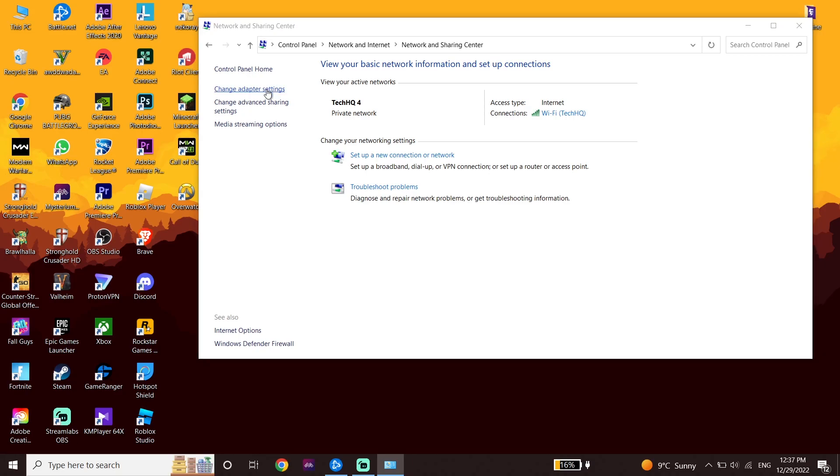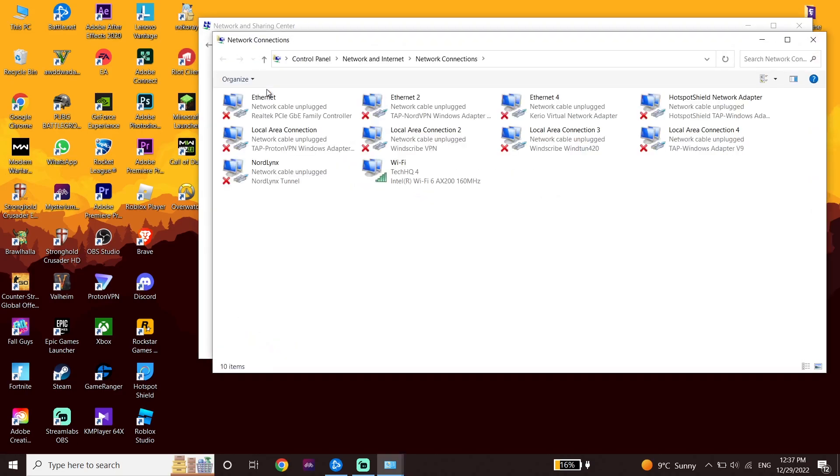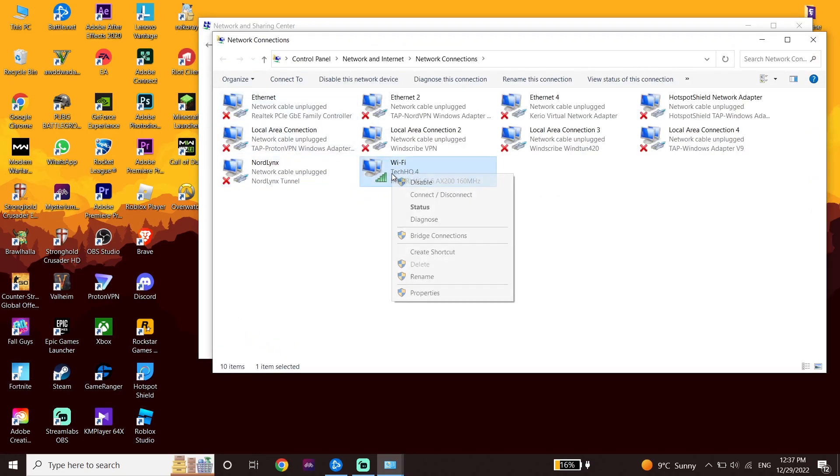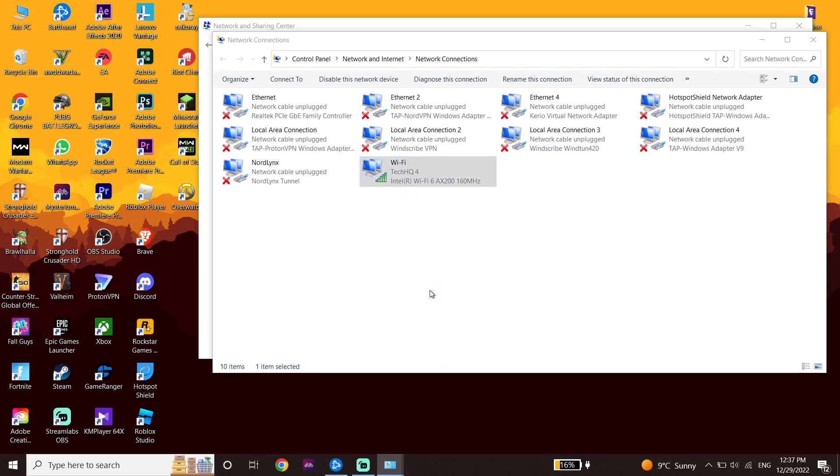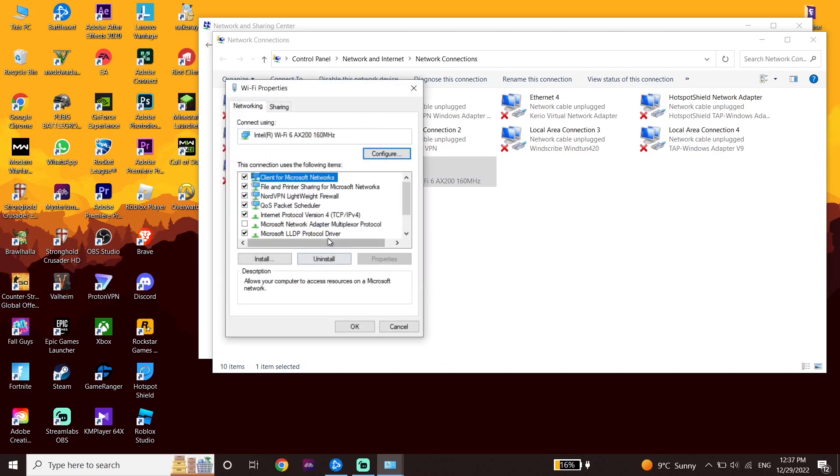Now select your internet connection from here, or you can click on Change Adapter Settings. Right-click on your internet connection and then click on Properties.